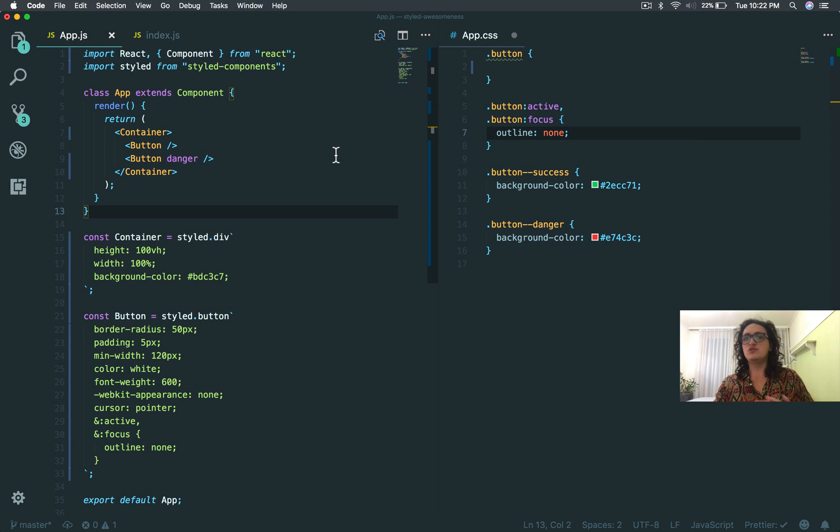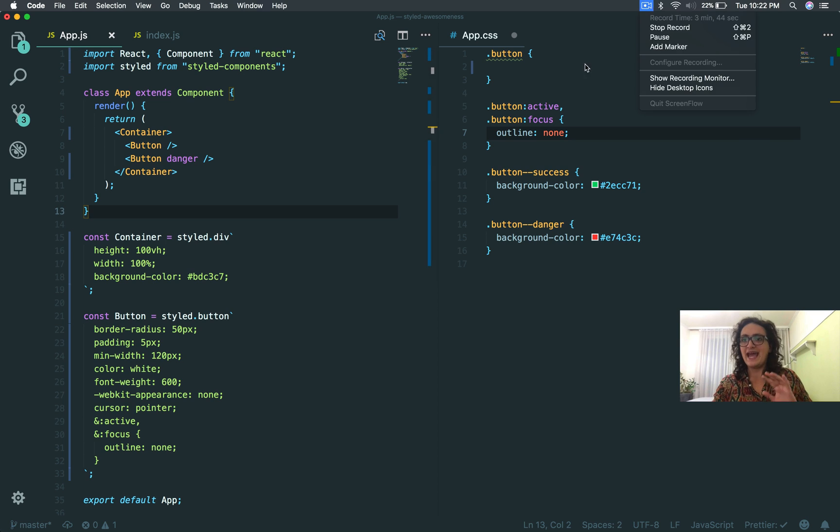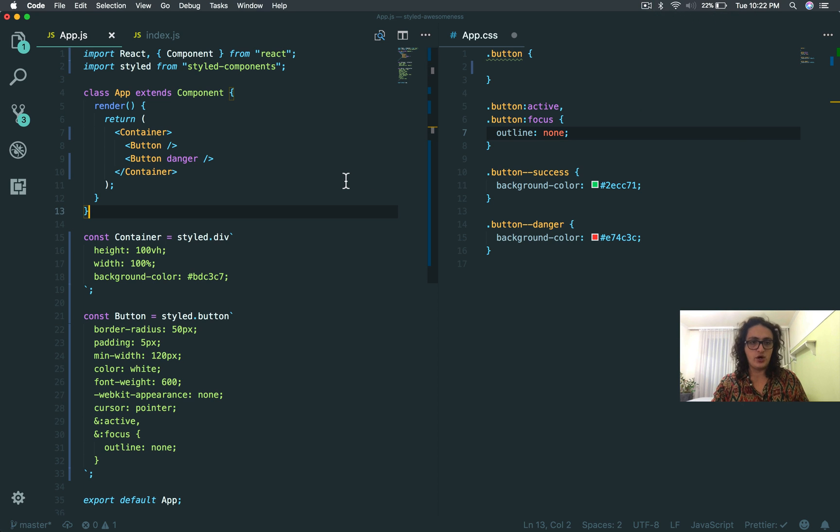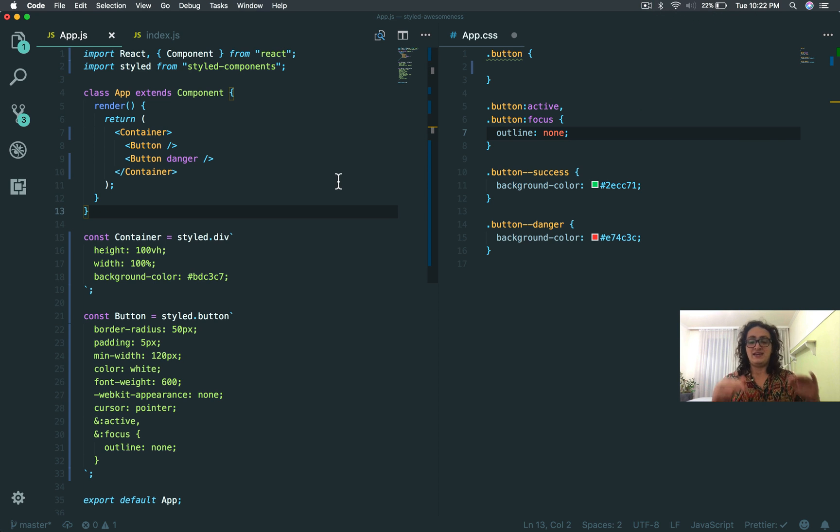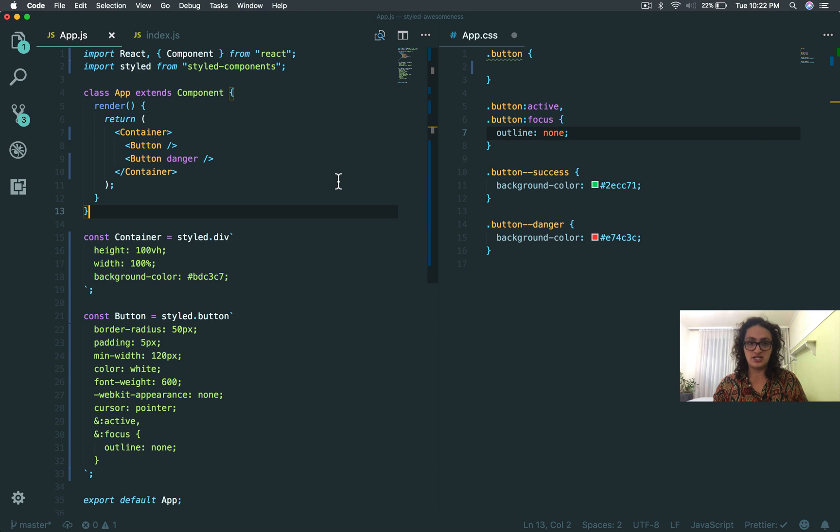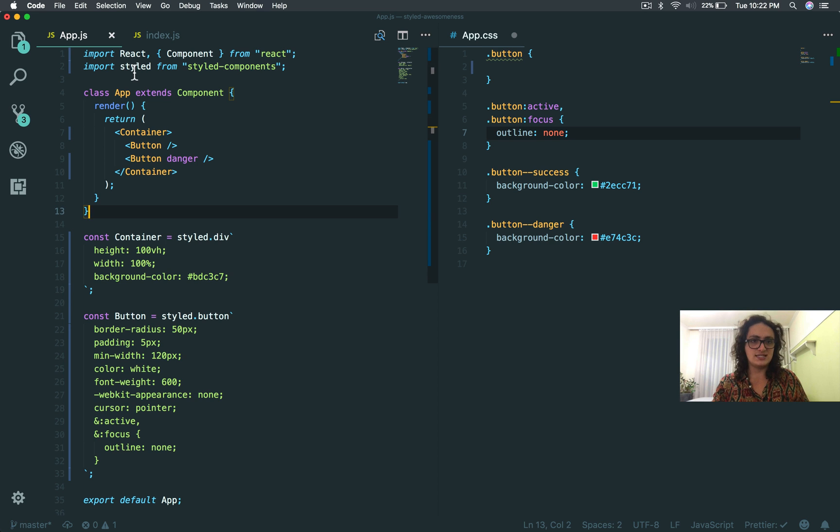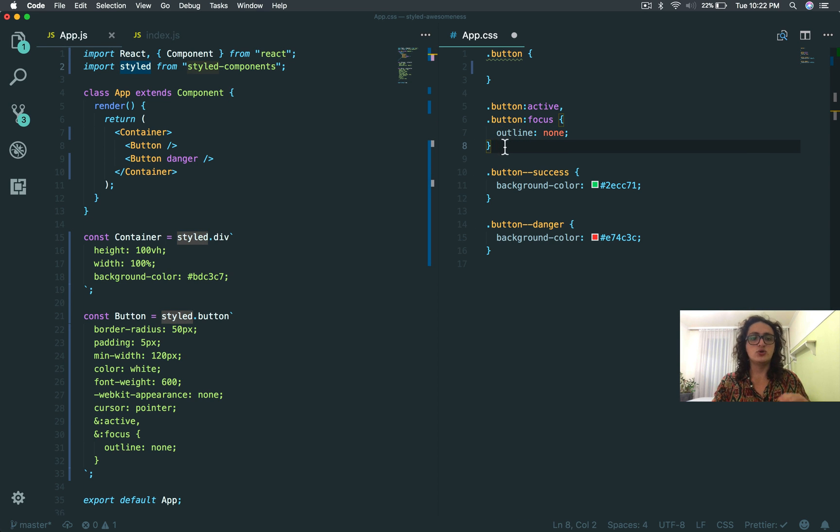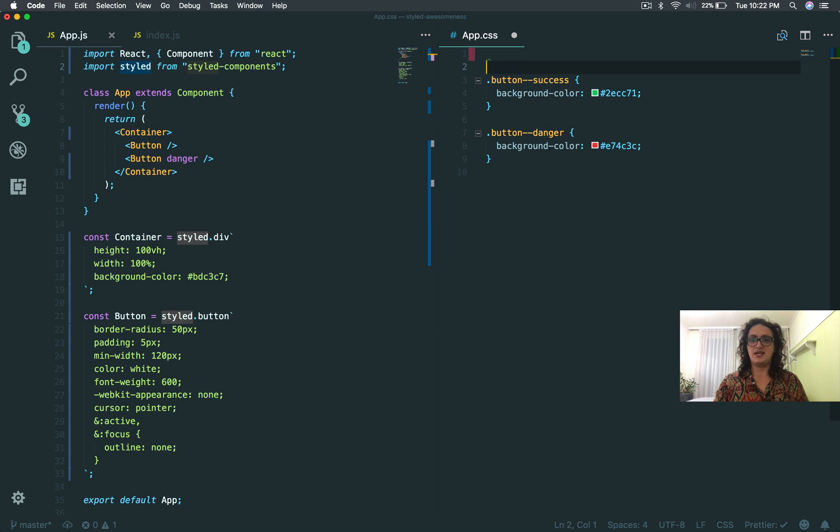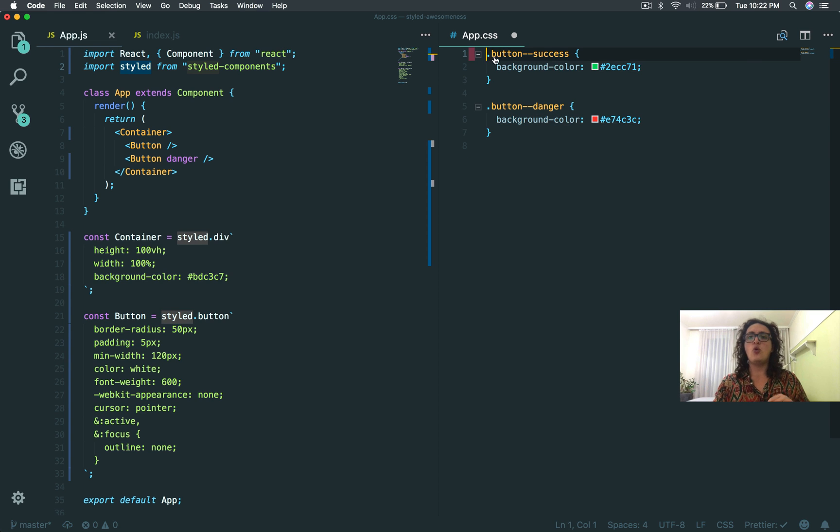And I am not doing any kind of SASS, I am not doing any kind of Less, I am not changing my webpack. In fact, this doesn't need me to change webpack. This doesn't need me to install something else, just styled, and I'm good to go.